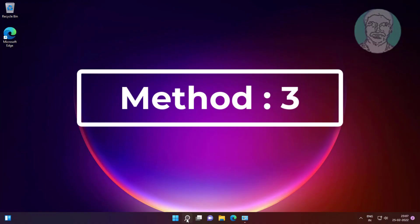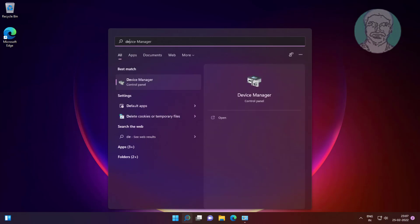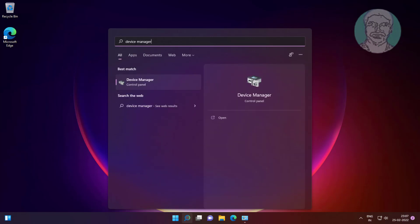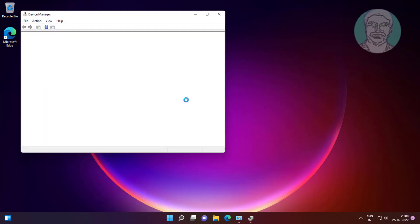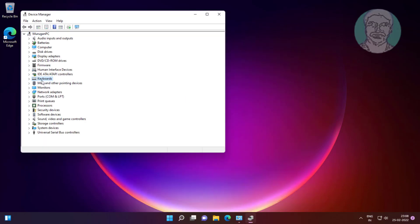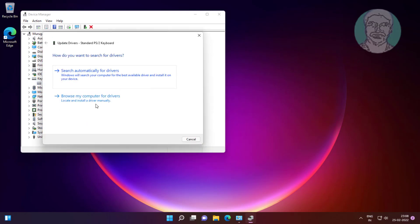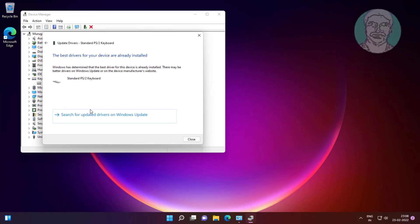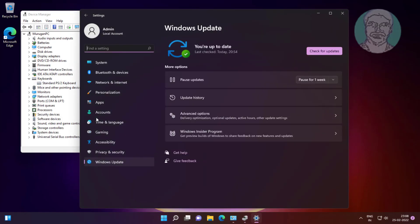Third method is type device manager in Windows search bar, click device manager. Click and expand keyboards, right click keyboard, click update driver, click search automatically for drivers, click search for updated drivers on Windows update.